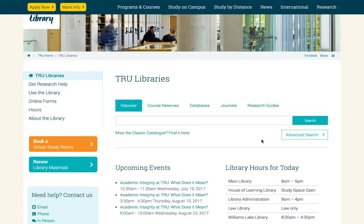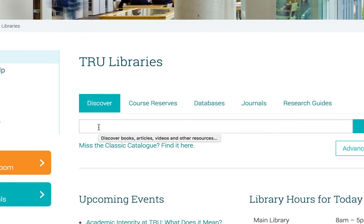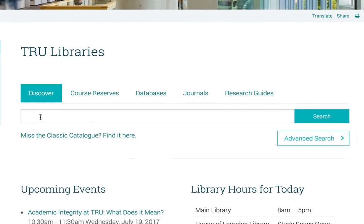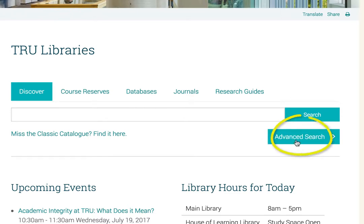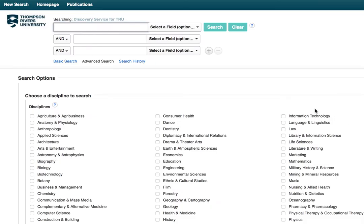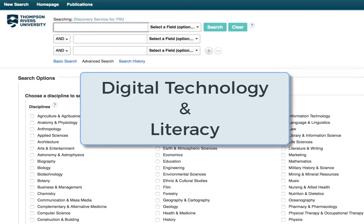Now we're back at the TRU Library homepage and we can see about searching for some information. Here you have your basic search portal for the library. While Google searches the entire internet, the library portal searches dozens of databases and library holdings that have been filtered for university use, which means you're more likely to get relevant and quality information. Let's go straight to advanced search. Today we're going to search for information related to digital technology and literacy, so let's just type those terms in.